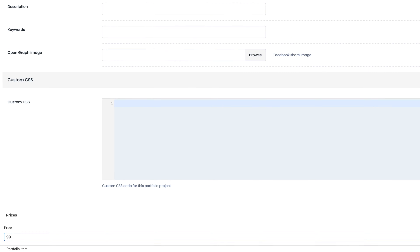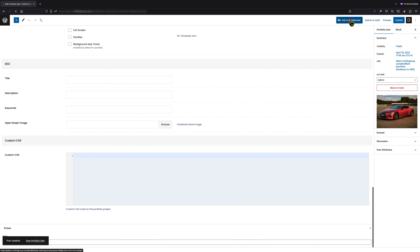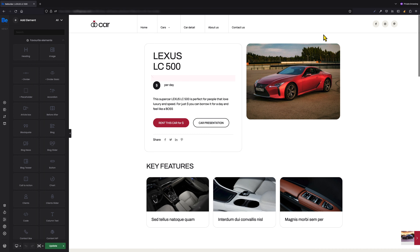Let's type '99' for example. Now let's edit the portfolio item with the BaBuilder. As you can see on the screen, there are a few different places with just a dollar currency where I would like to show the price based on the custom field for ACF.